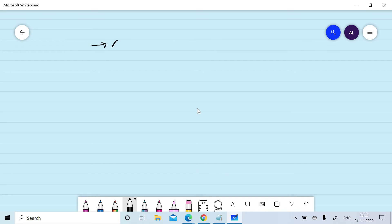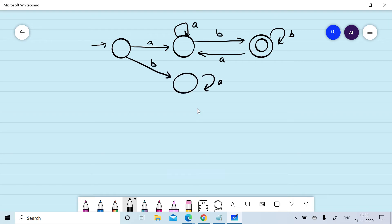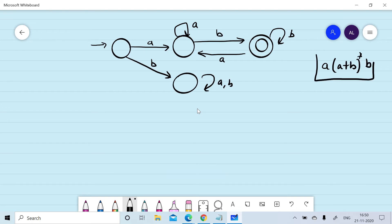Suppose we want to convert the given finite automata — starting with 'a' and ending with 'b' — into a regular expression. Although we are aware that it can be represented by a known regular expression, we will try to derive it using the state elimination method. Let's say q0 is our starting state, qr is the reject state, and qf is the final state.